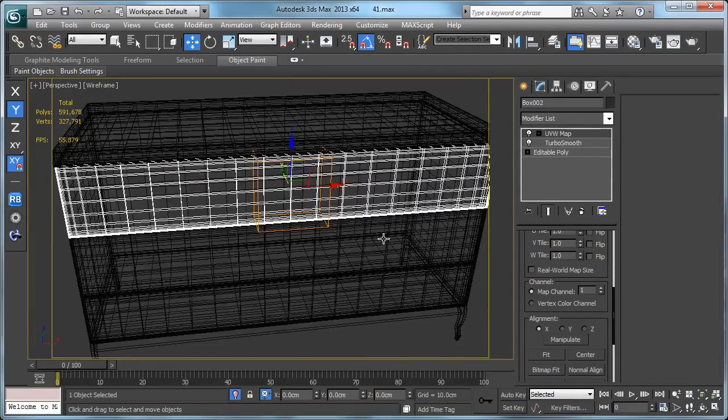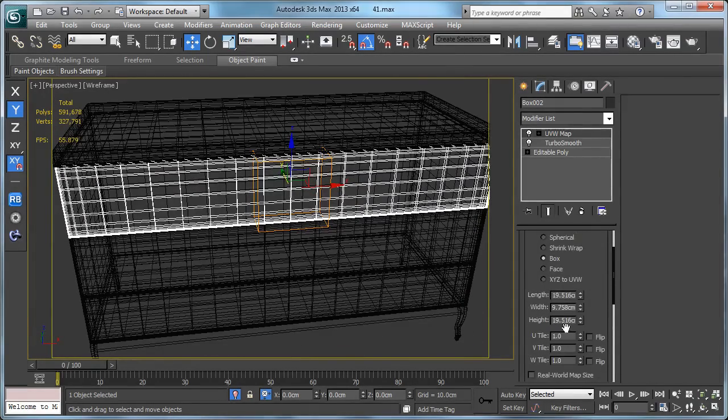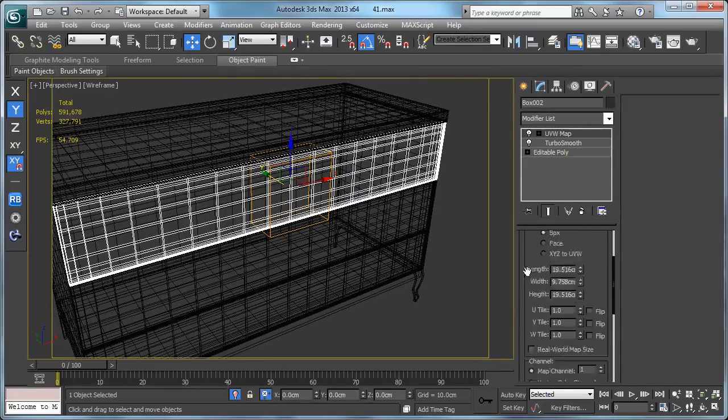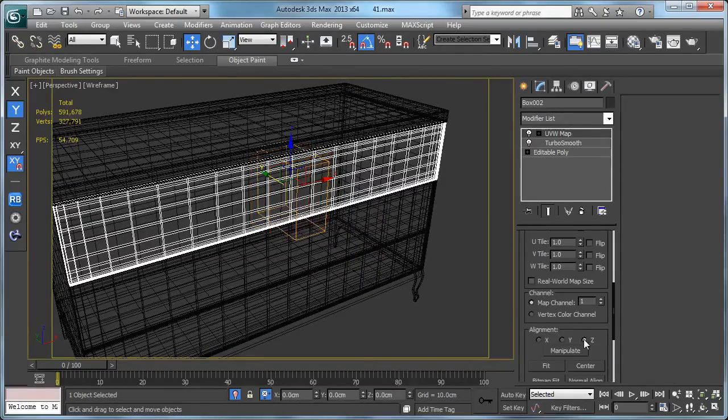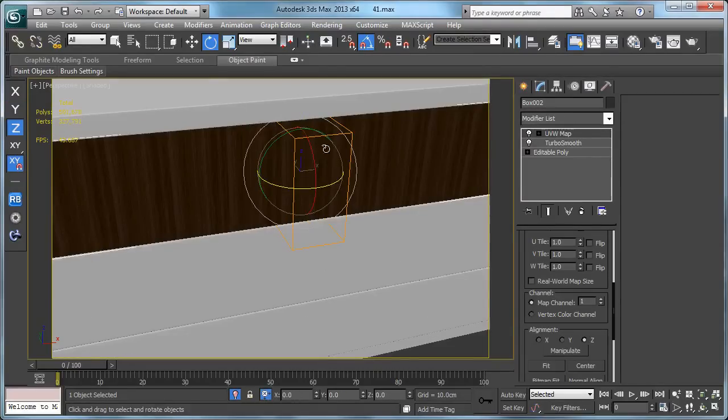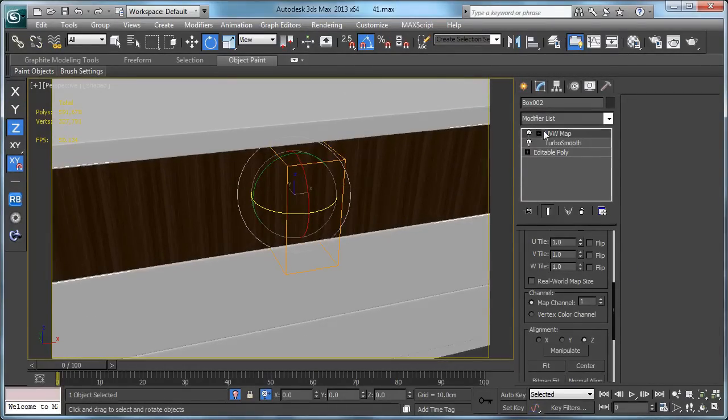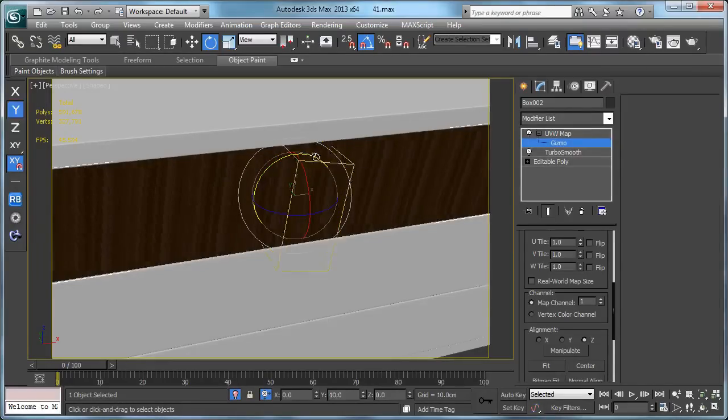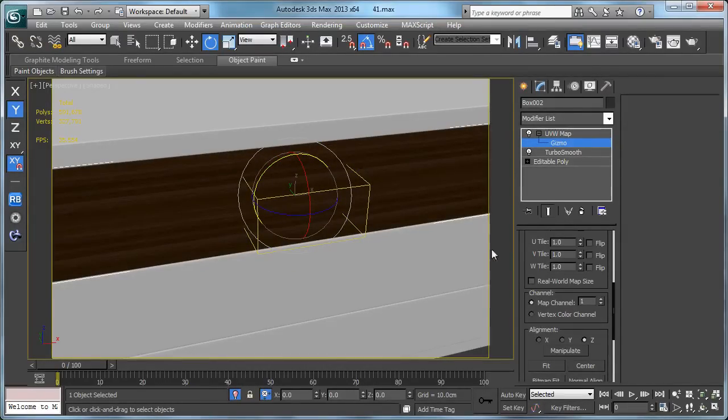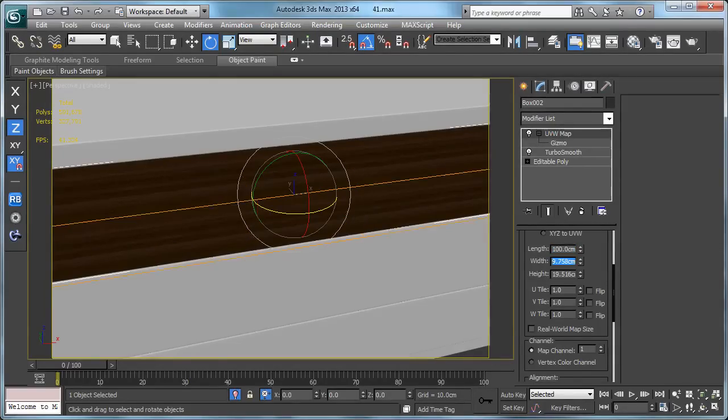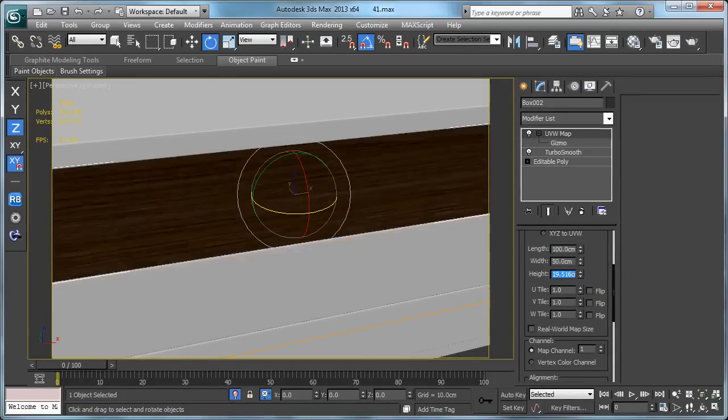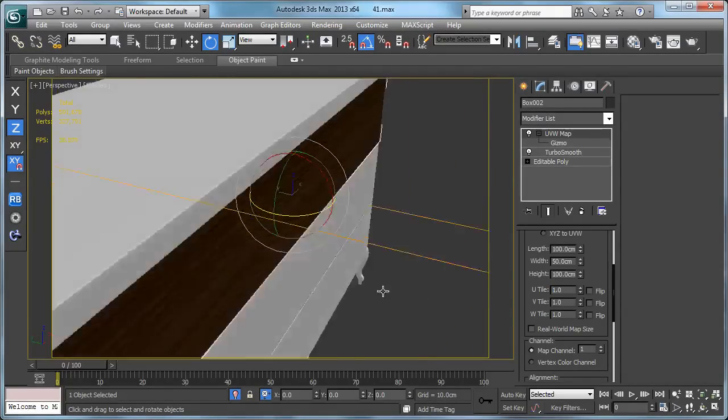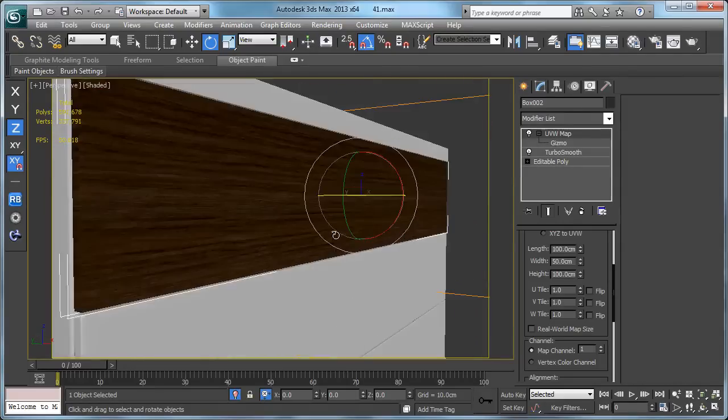Now let's align it in X. Okay. Now it's looking good. Maybe we need to rotate this one in Z. Let's hit gizmo and rotate it. Now let's make it something like 100 by 50 by 100. I think now it's looking good.